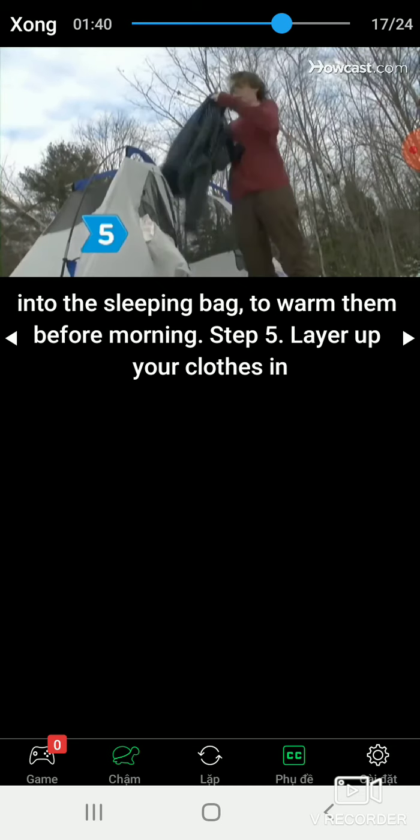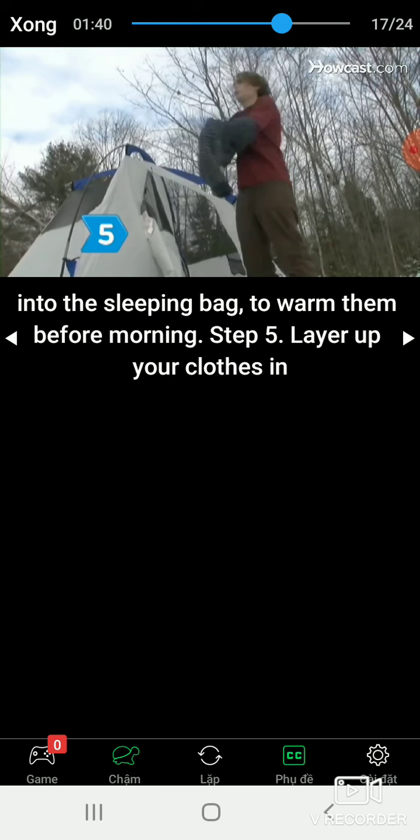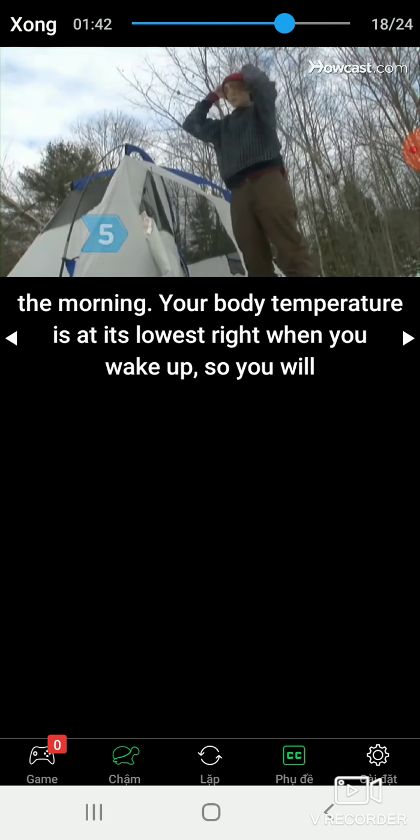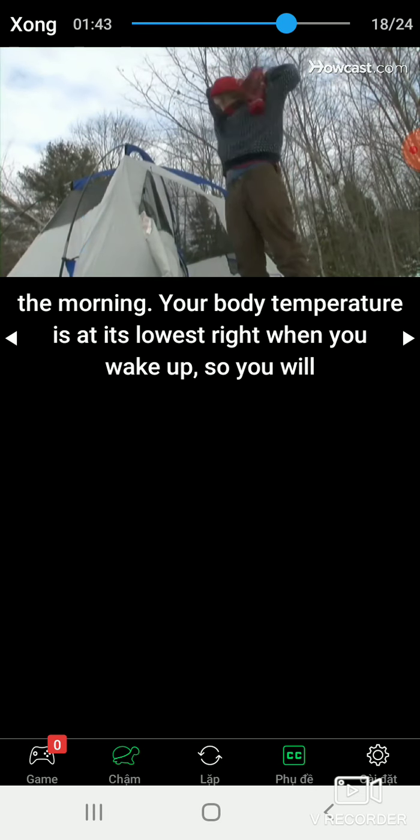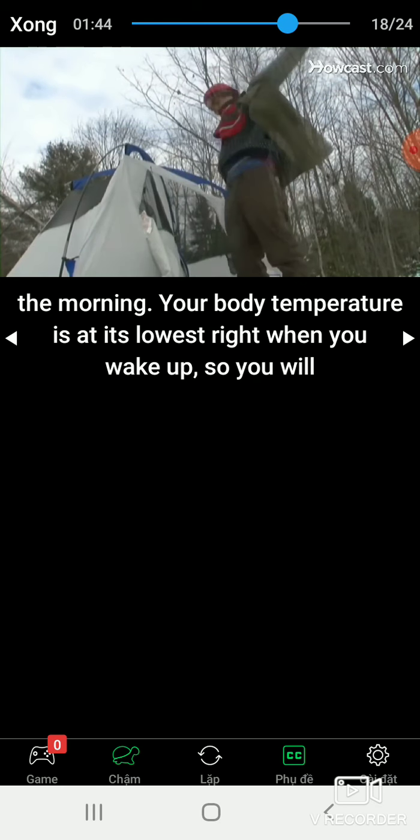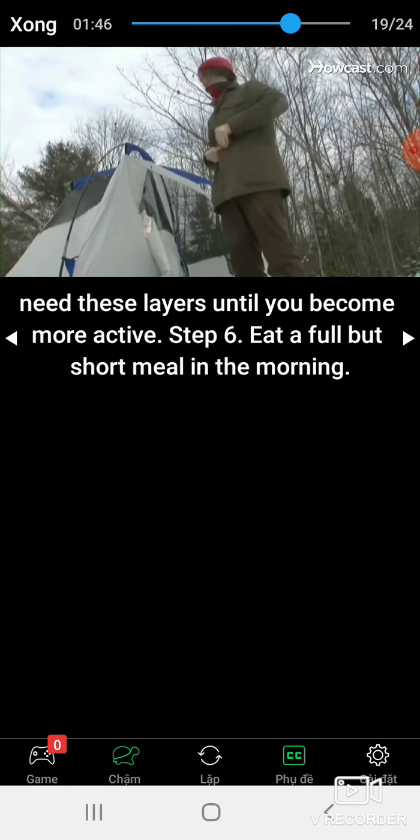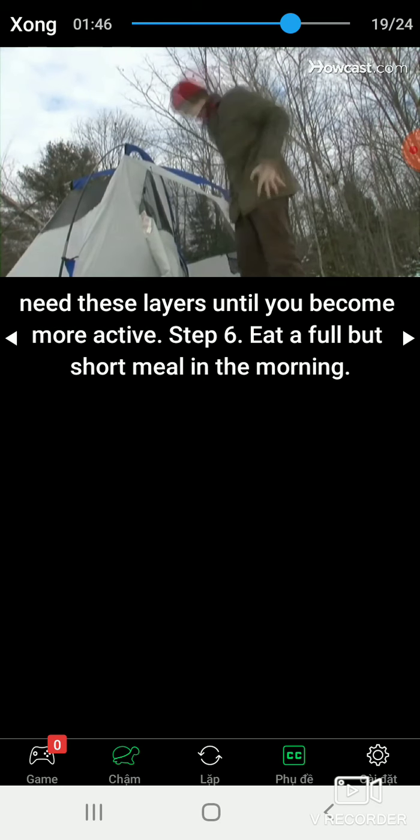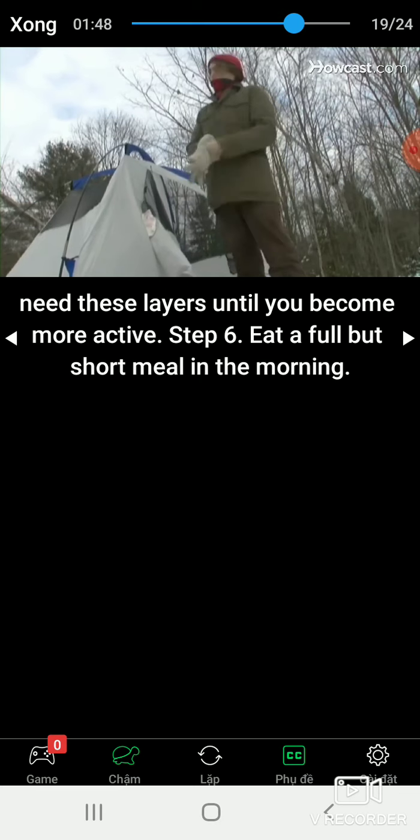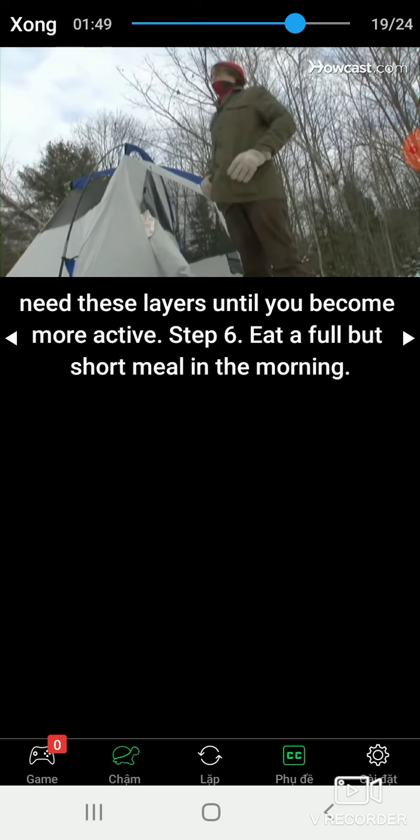Step 5: Layer up your clothes in the morning. Your body temperature is at its lowest right when you wake up, so you will need these layers until you become more active.